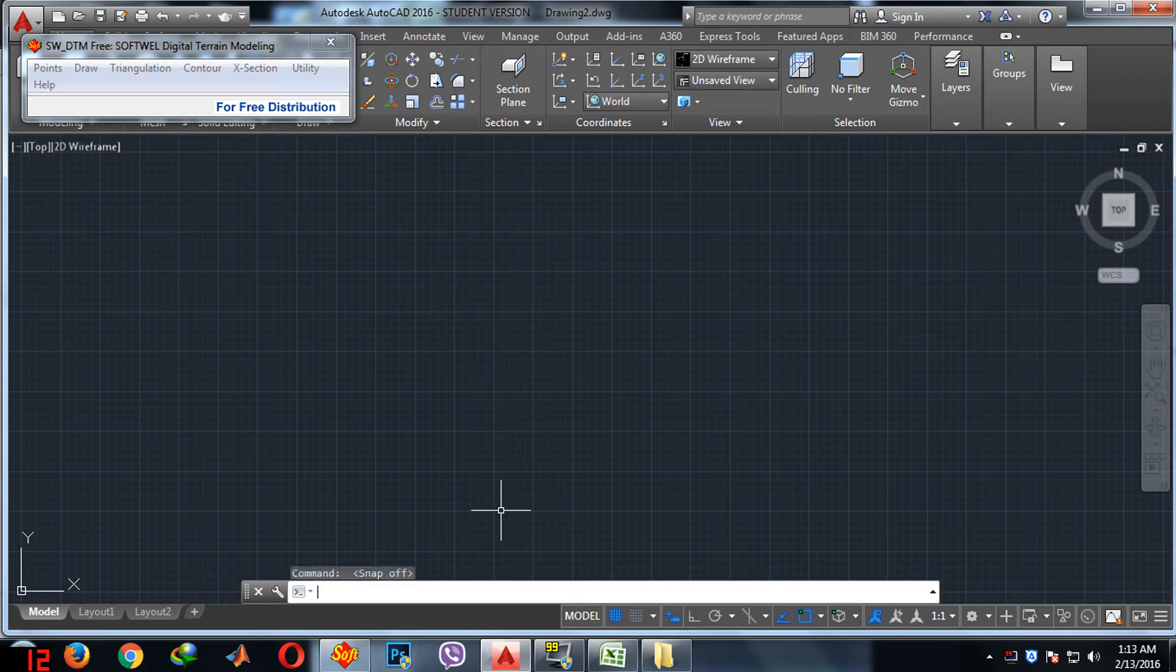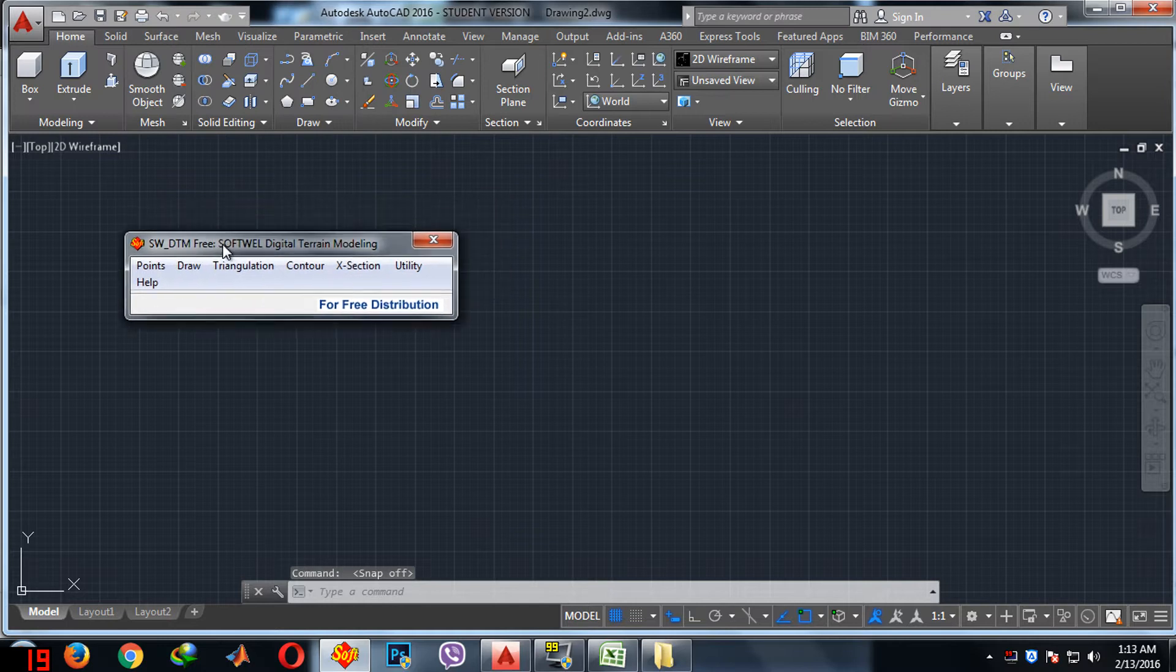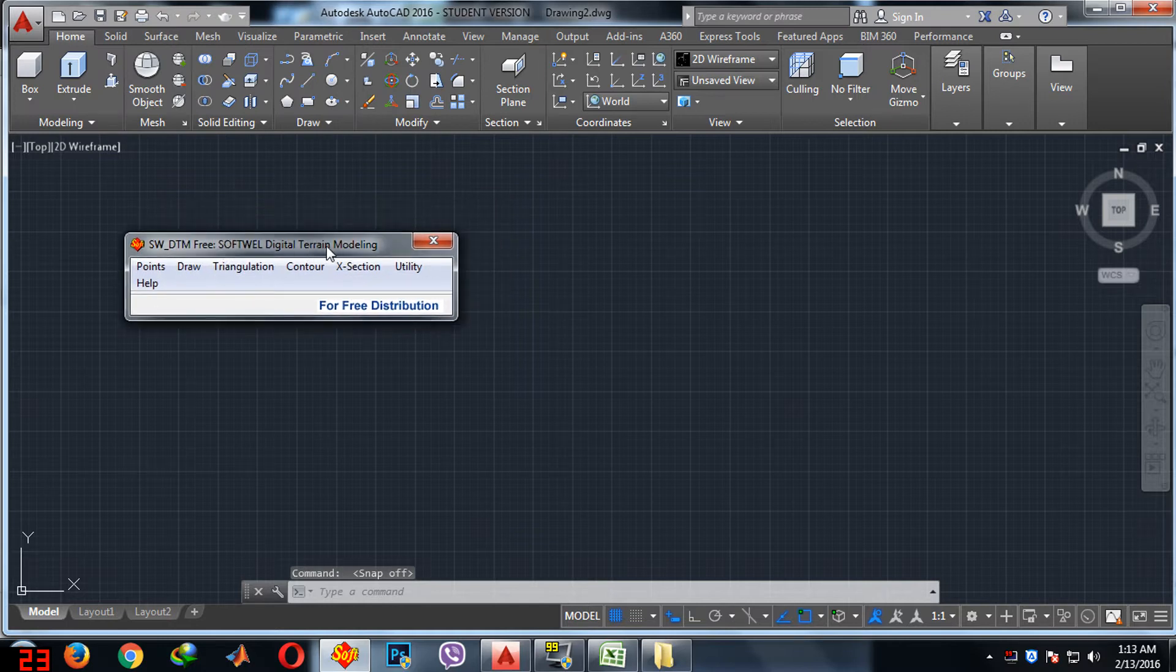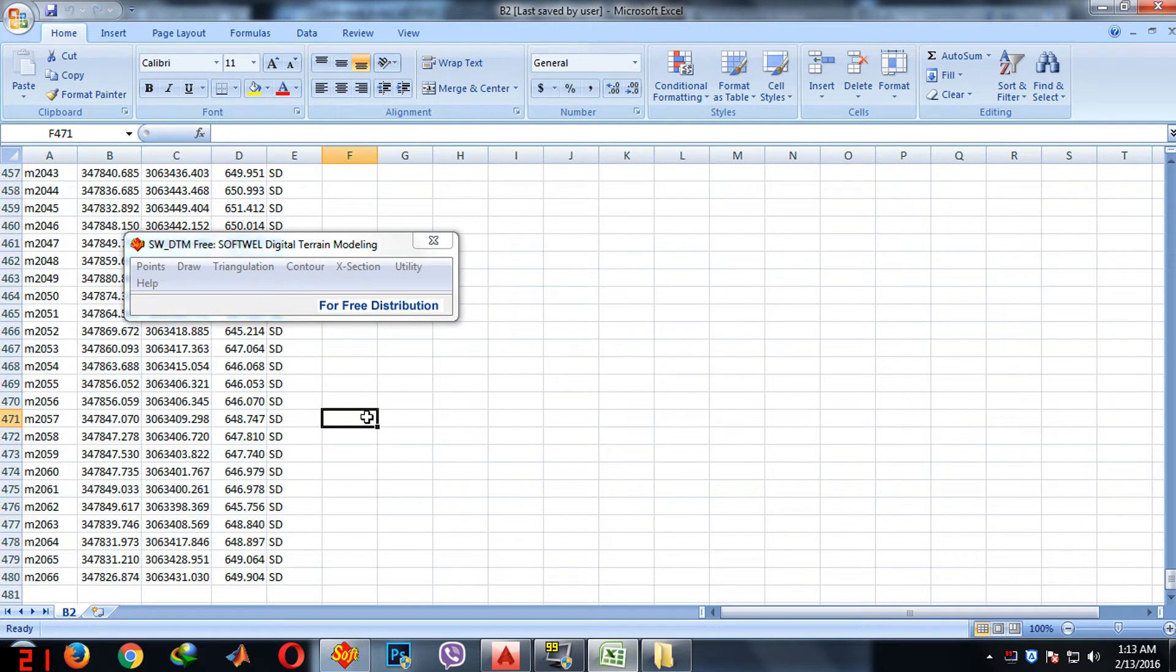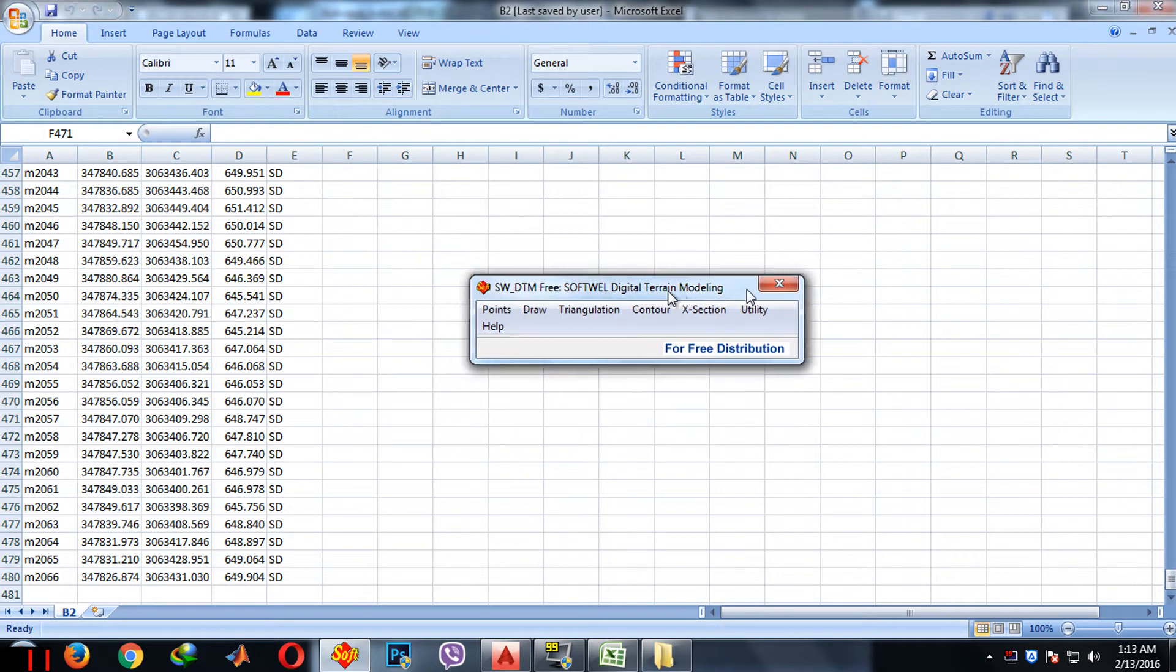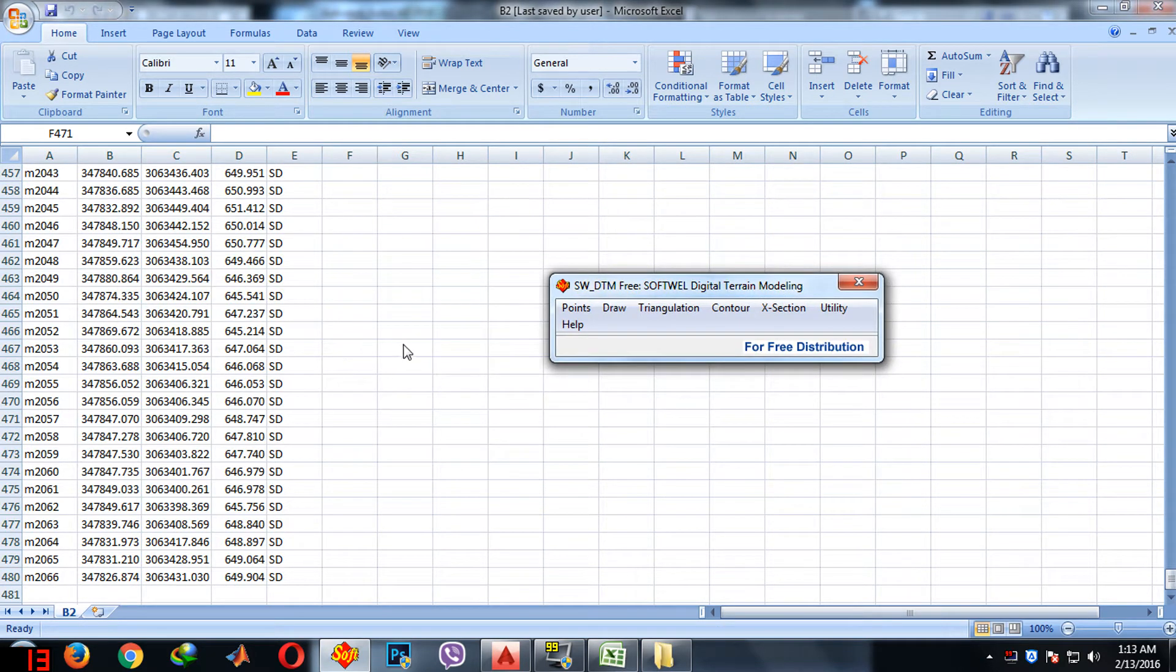Hello everyone, today I am going to tell about a software called DTM. This is the software which is used to make the contour of the data that is obtained from the totalization.